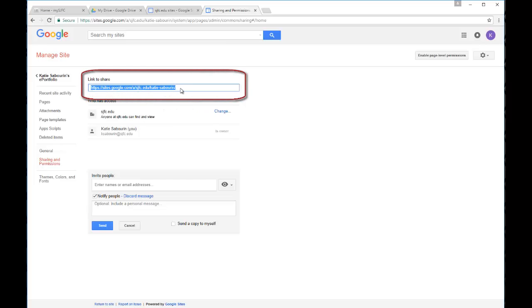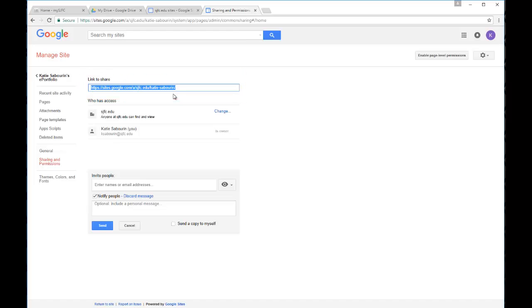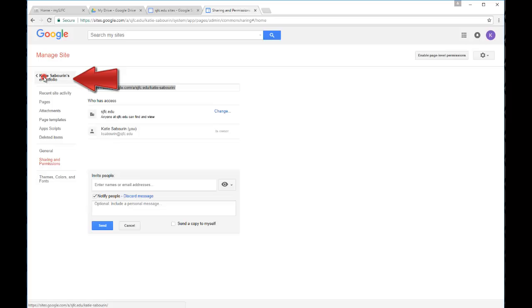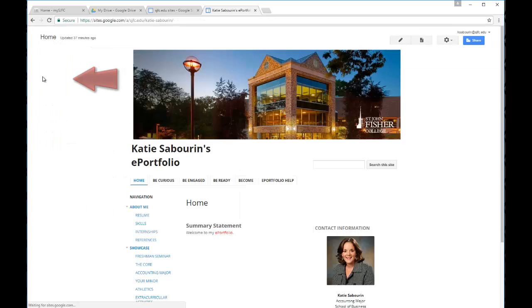This is the area where you can copy and paste the link that you might include in an email or on your resume or in other documents for those individuals who you want to access your site. When you're done with sharing permissions, you're going to use this option to navigate back to your ePortfolio site. Thank you.